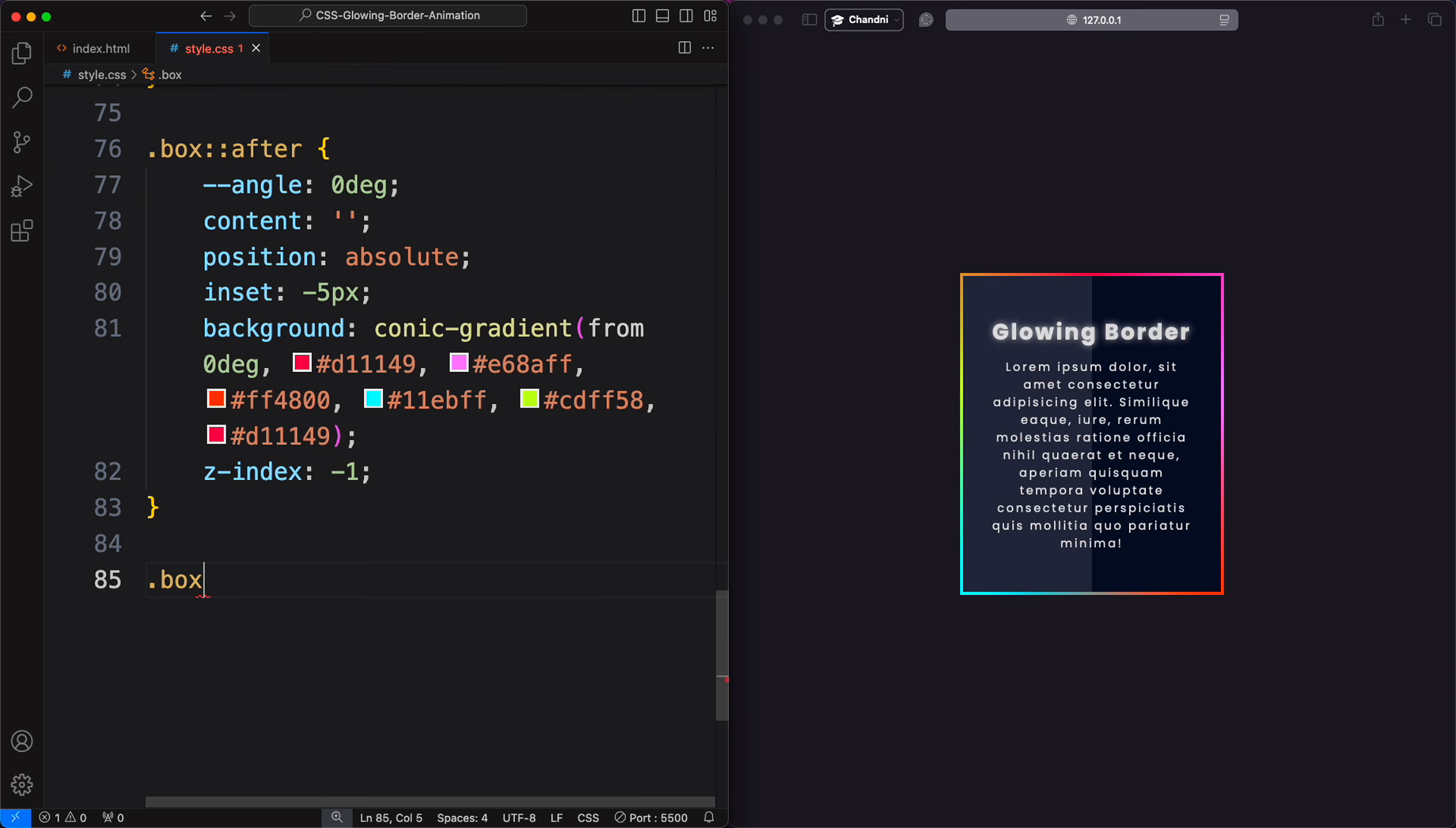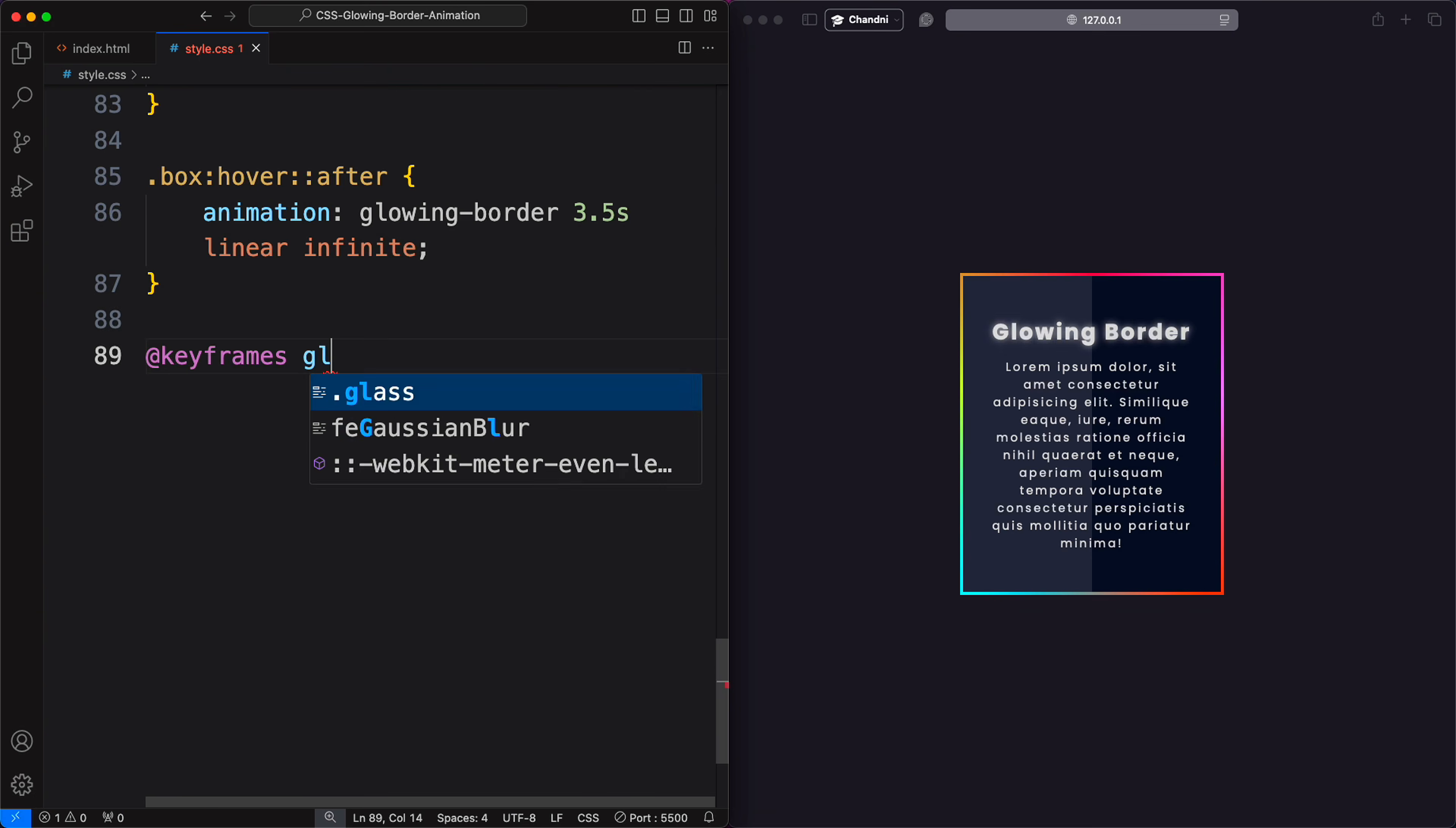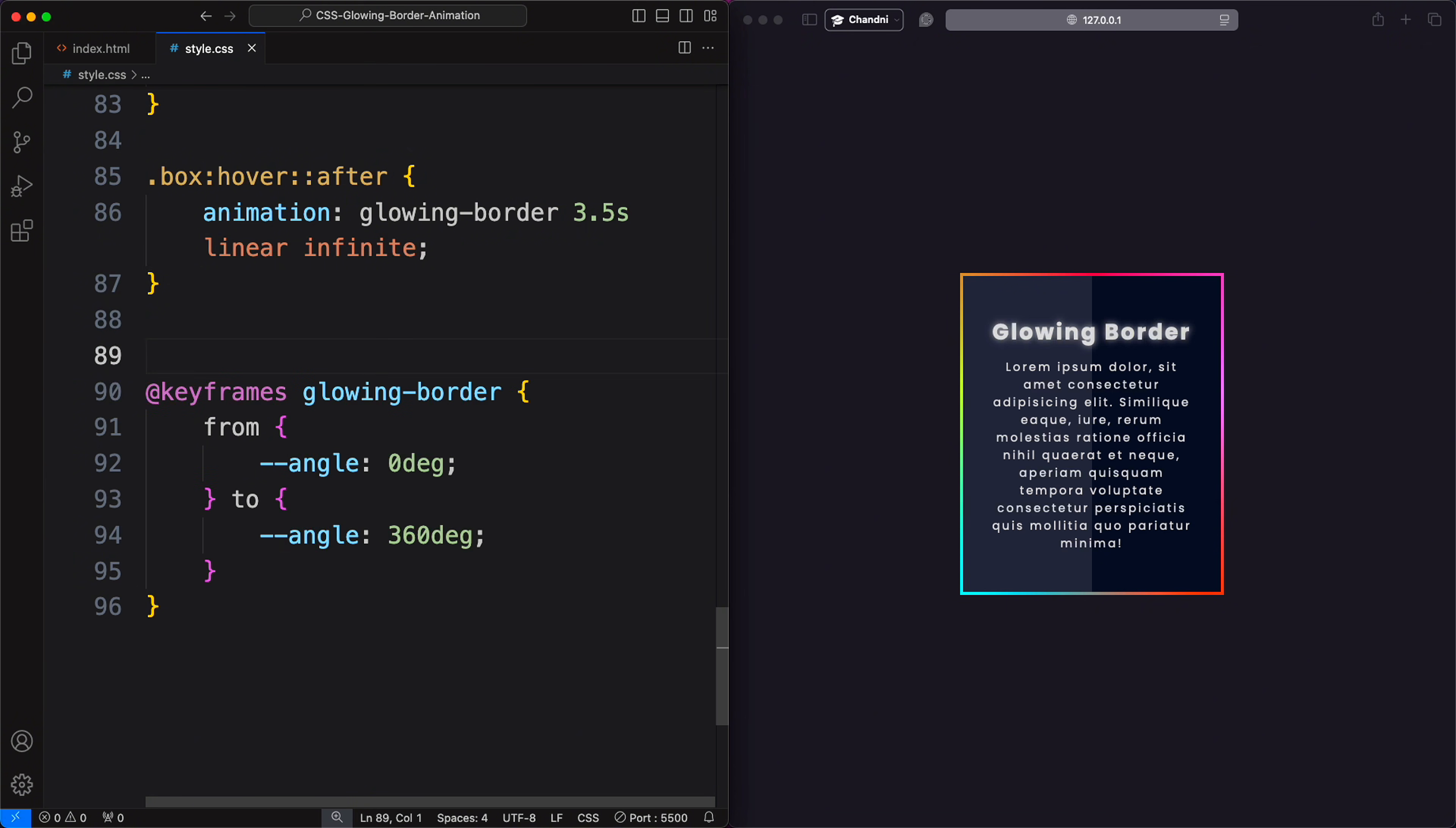Create the animation using the border animation property with a 3.5 second duration, linear timing function, and infinite iteration count. Define keyframes to rotate the angle variable from zero degrees to 360 degrees for a full rotation. This should make the animation work, but for some reason, it's not working.